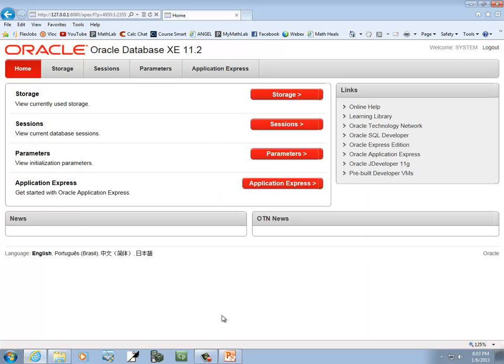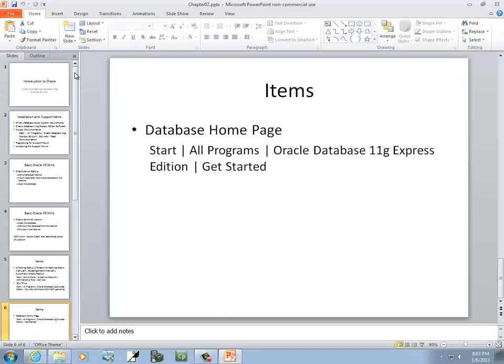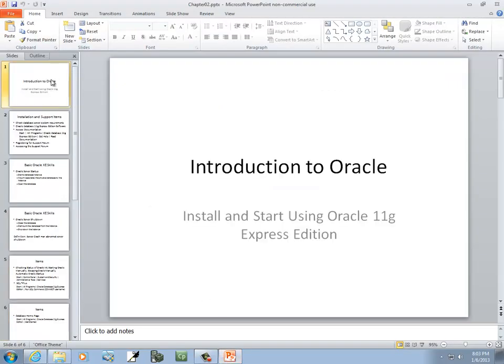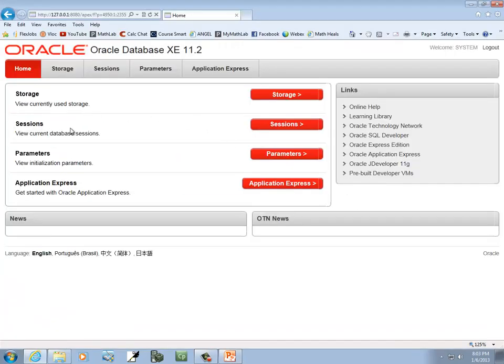Anyway, that's the end of that unit of installing and starting using the Oracle 11g Express Edition. If you've gone through all these, and you've come up with this page, you've signed in, you brought up SQL Plus, you're up and running. Everything appears to be going good.